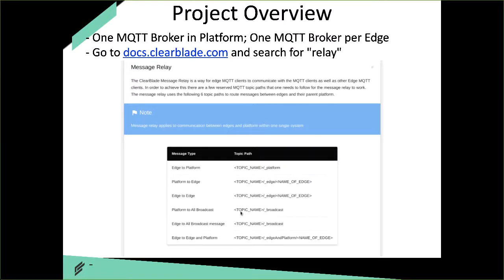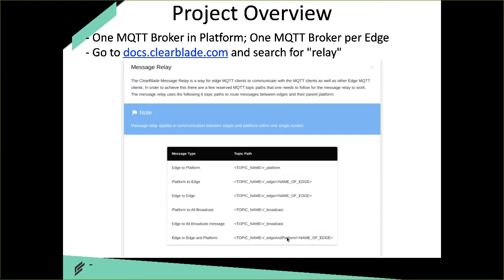The same naming applies if a client on one edge broker wants to send messages to a client on a different edge broker — forward slash underscore edge, forward slash, and the name of the recipient edge. If a client wants to send a message to clients on multiple brokers within one ClearBlade system, that is a broadcast topic, named with forward slash underscore broadcast at the end. Clients must subscribe to receive the message. Finally, to target both the platform and a specific edge simultaneously, the topic ends with forward slash underscore edge and platform, forward slash, and the edge name.